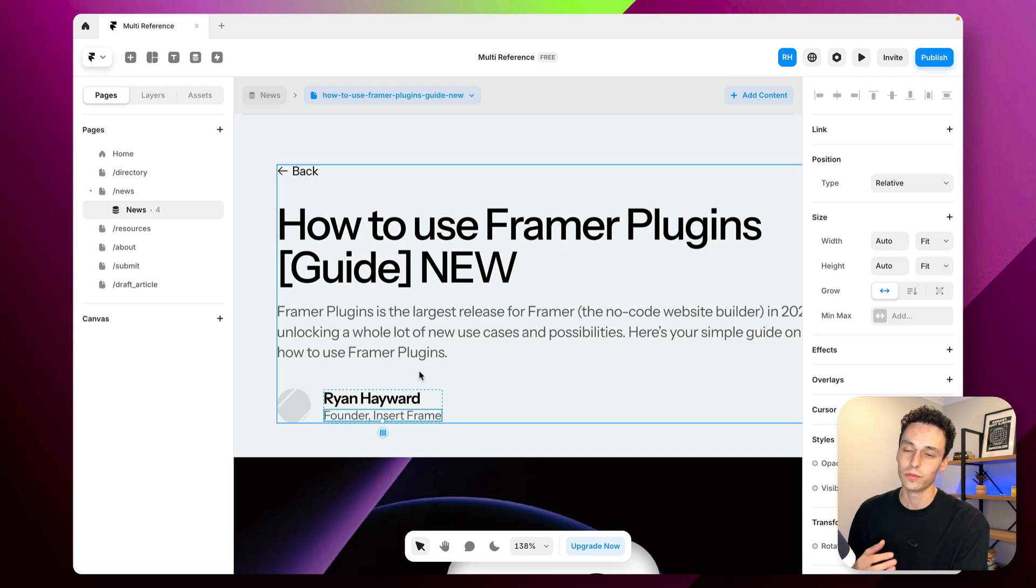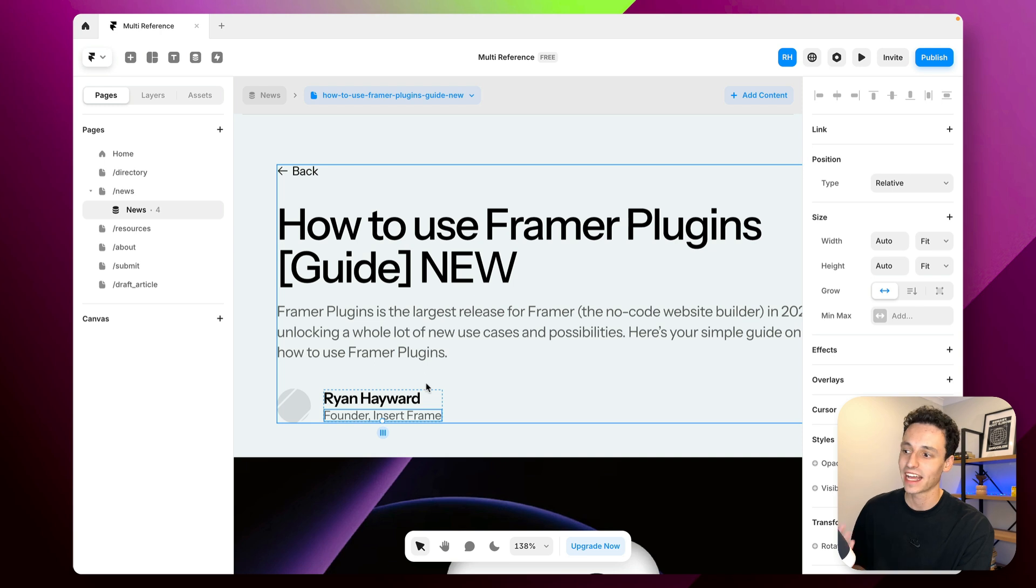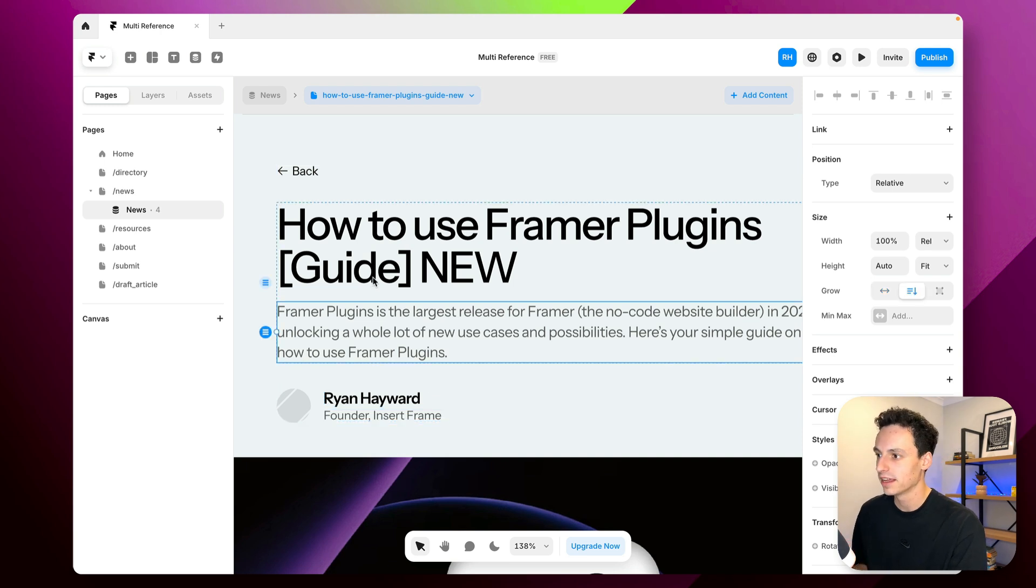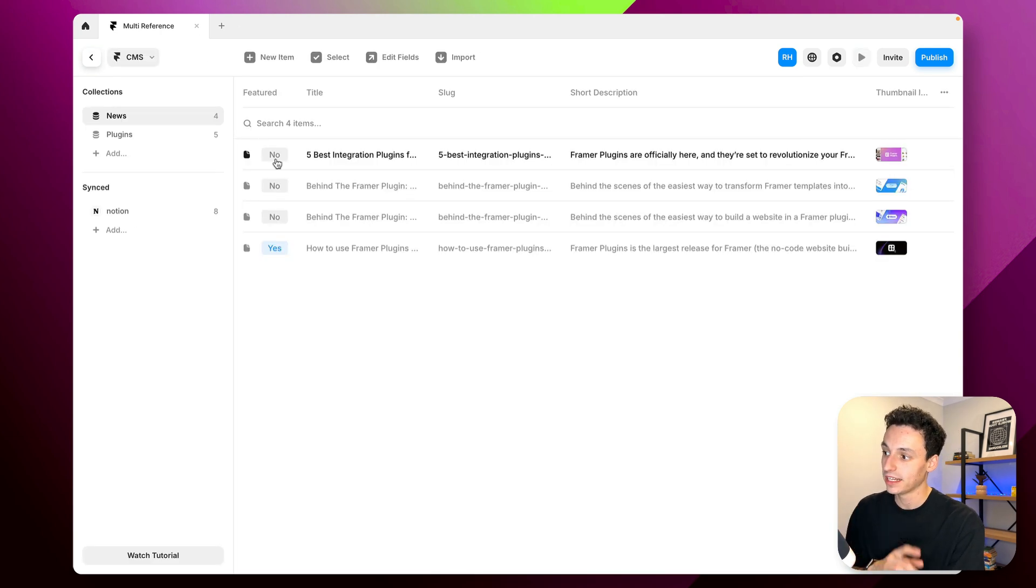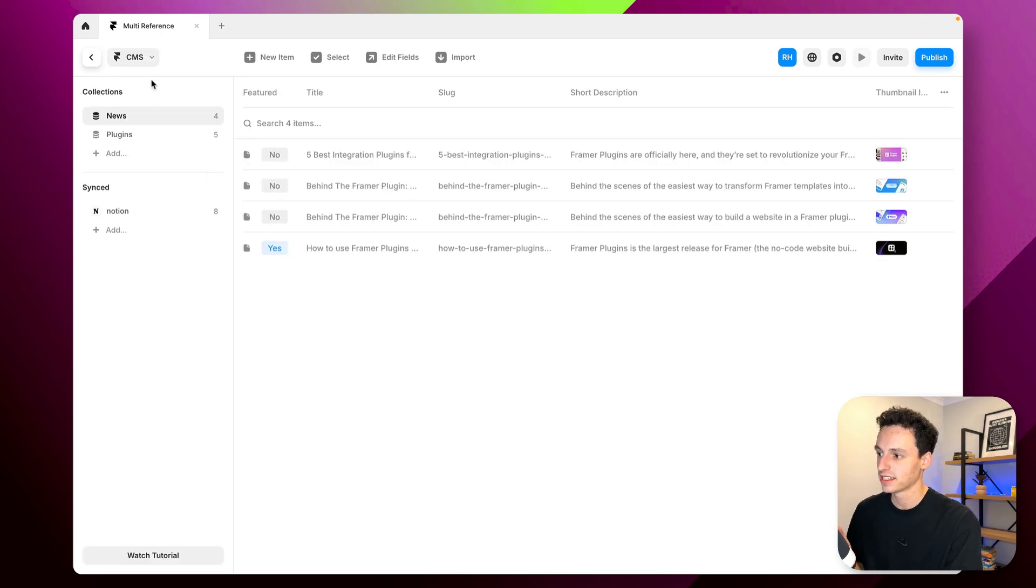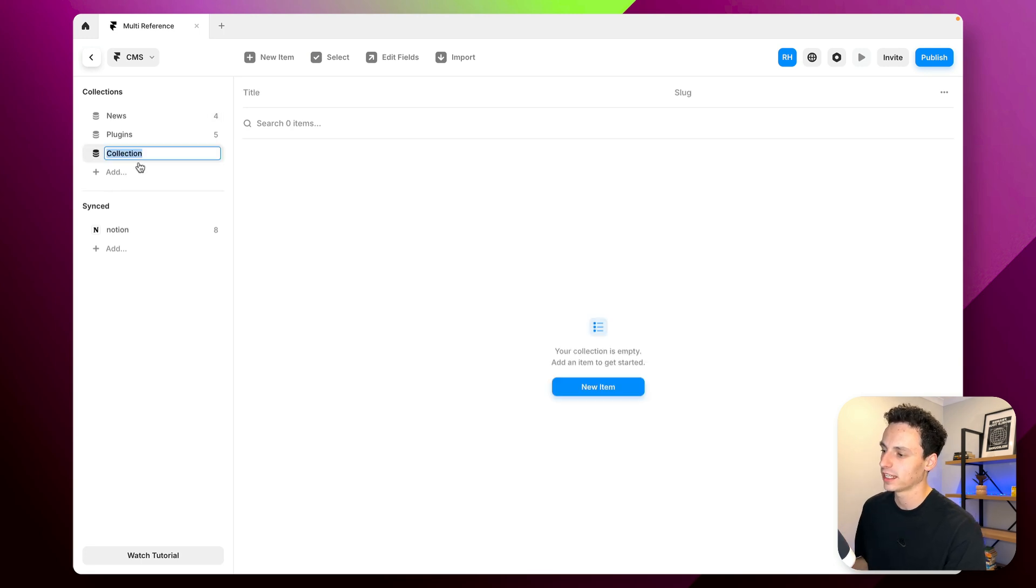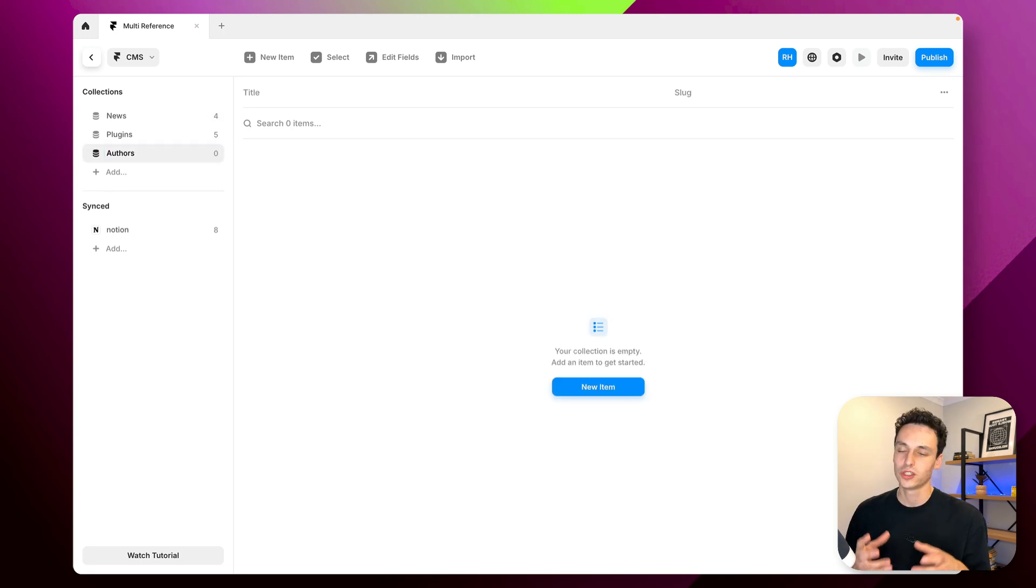So this is where the new multi-reference feature can come into play. So what we can do is go into the Framer CMS and we're actually going to create a new collection here and we're going to call this authors.